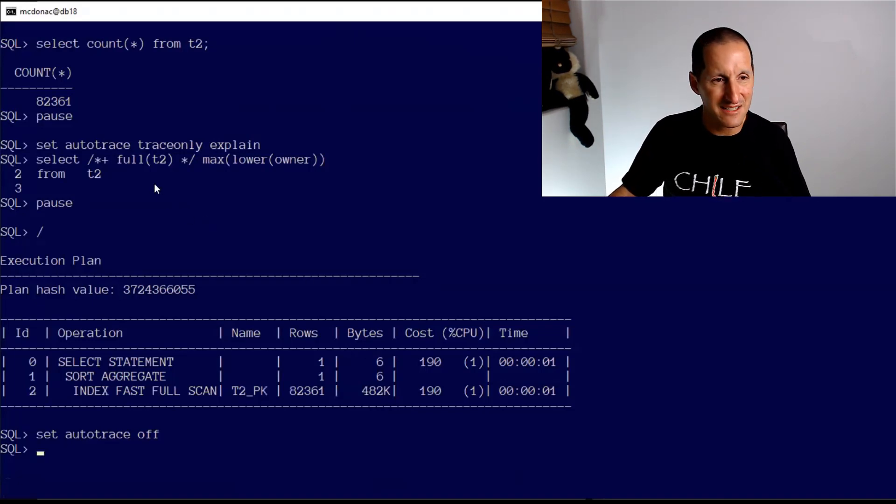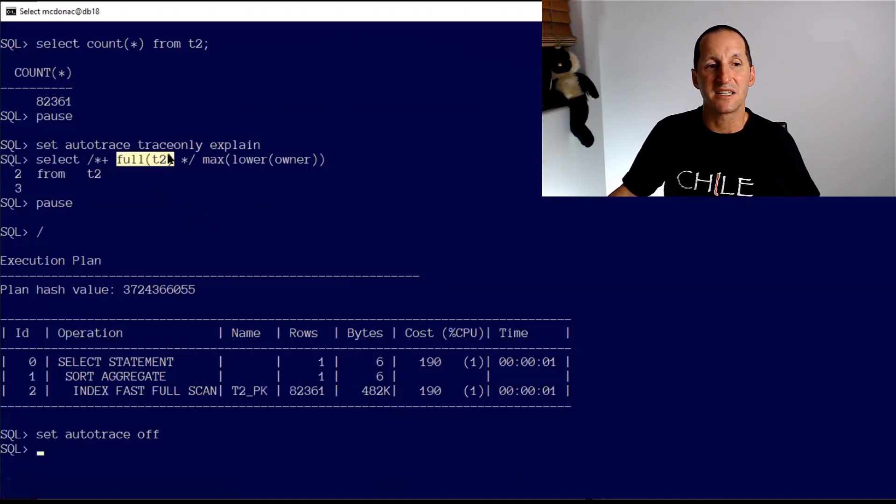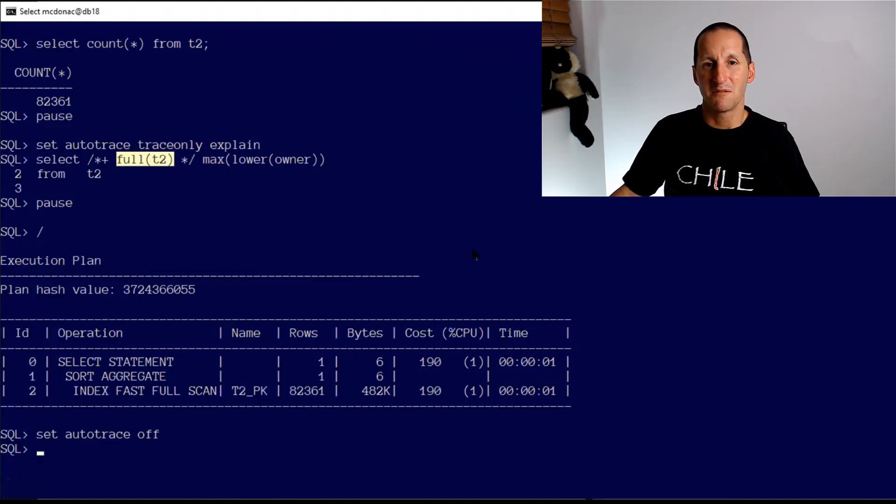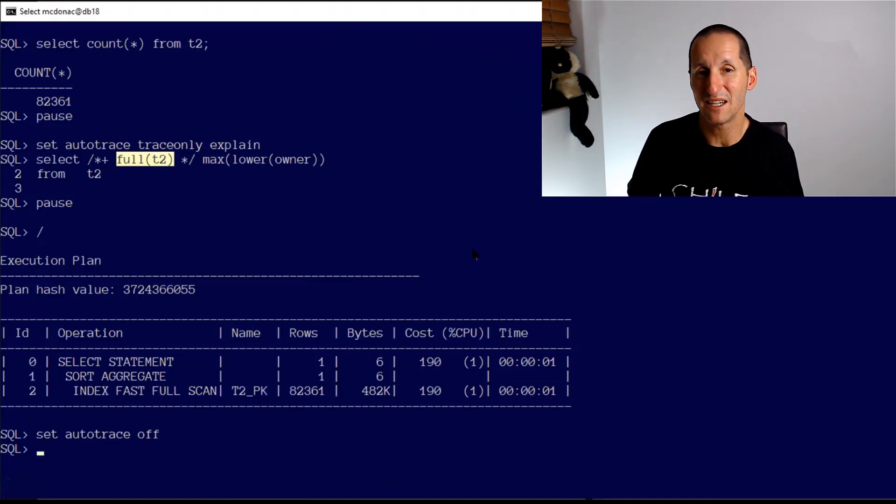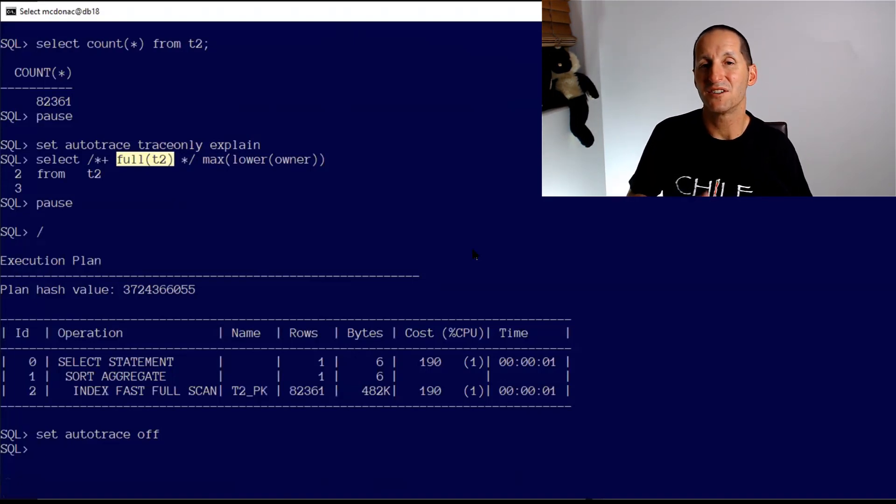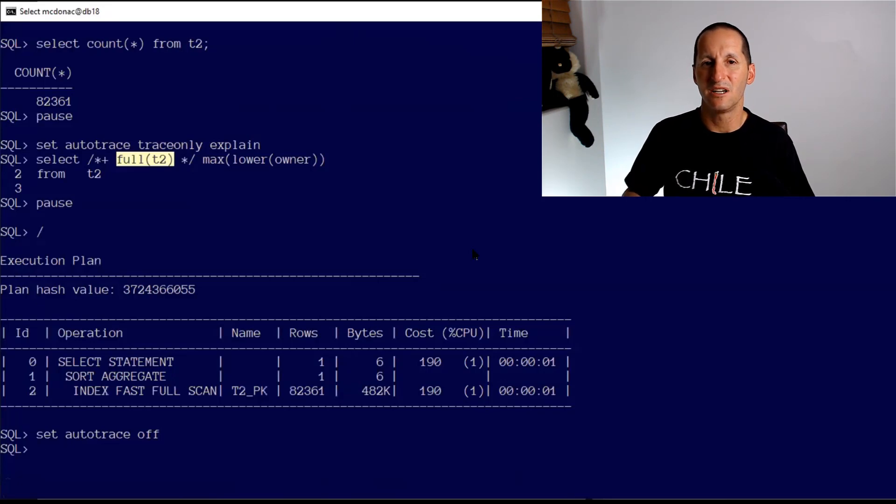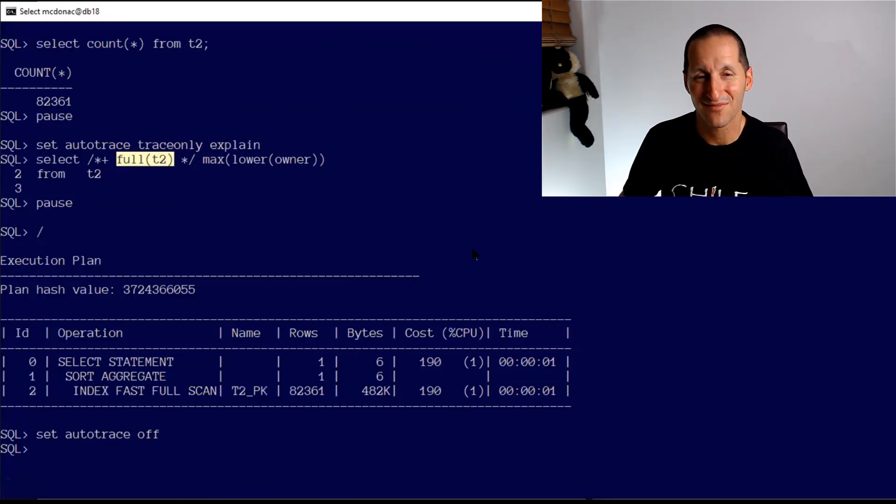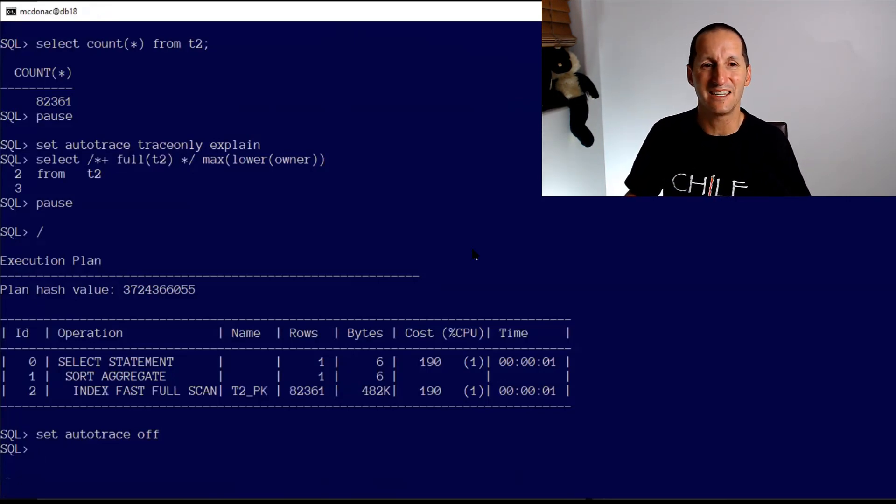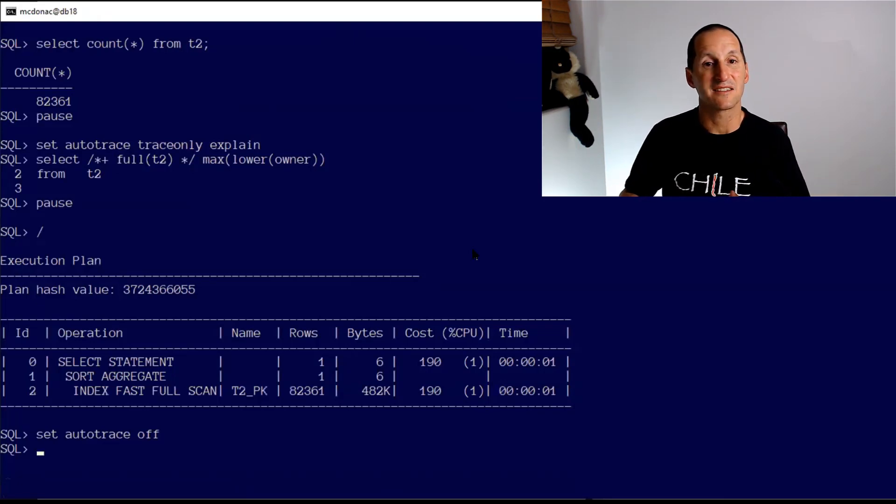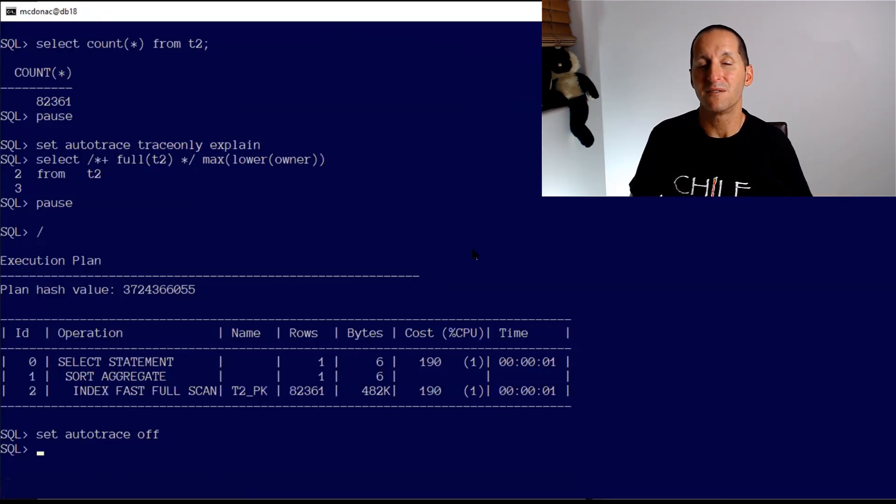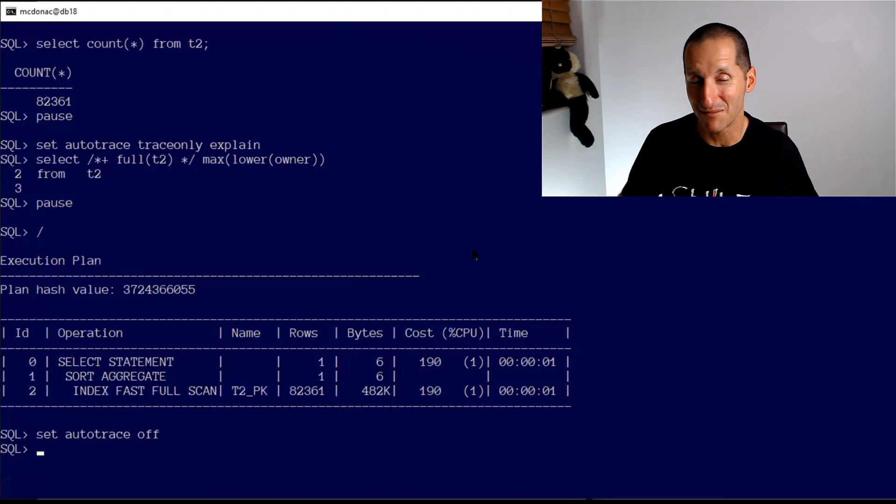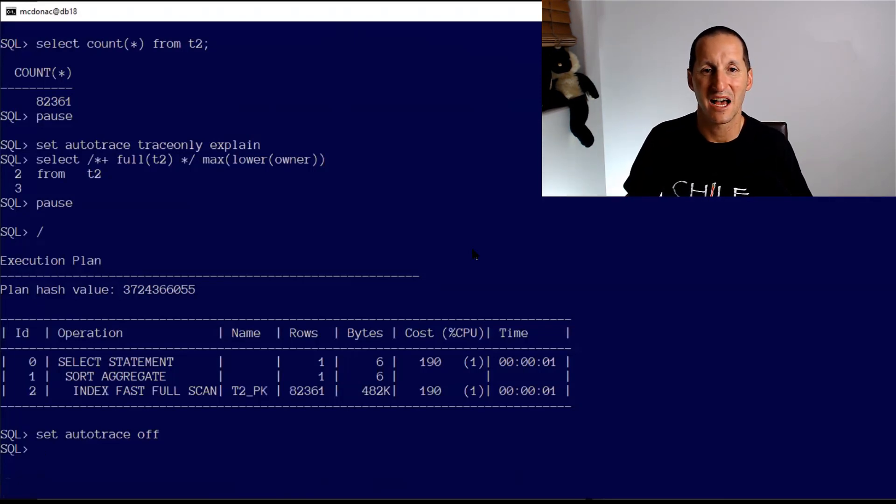Behind the scenes, I didn't reveal this to you: T2 is actually an index organized table. So once again, this is a last example of where a hint that seems to be totally valid might have to be ignored by the optimizer. There is no such thing as a table access full on an index organized table because there is no table - it's only an index. Once again, look at things like the structure of your objects if you're getting queries that seem to be ignoring optimizer hints. There's always going to be a good reason for it. So that's why the optimizer ignores hints. Hopefully that provides some clarity.